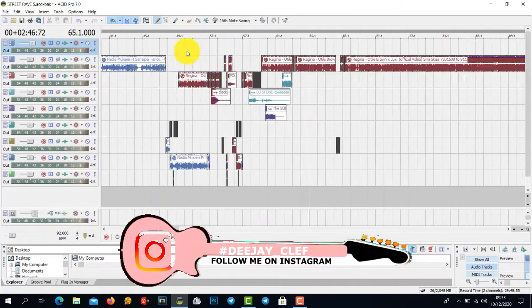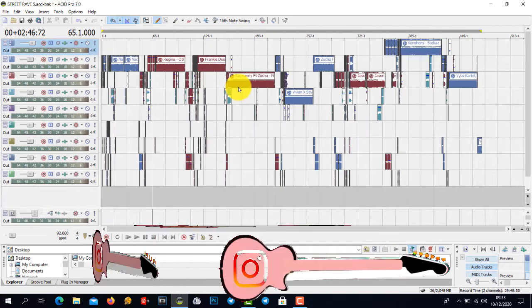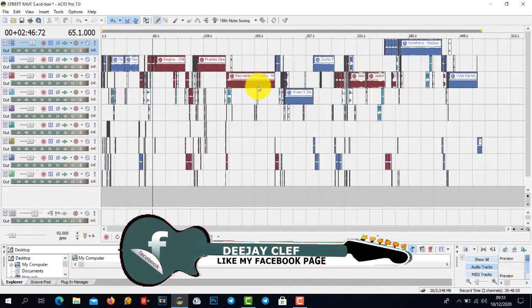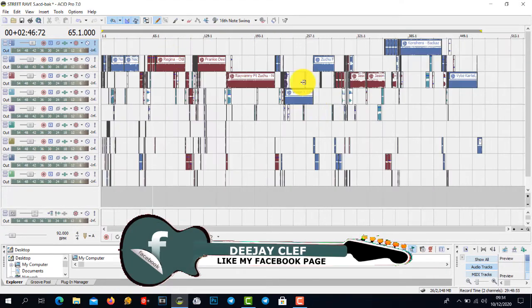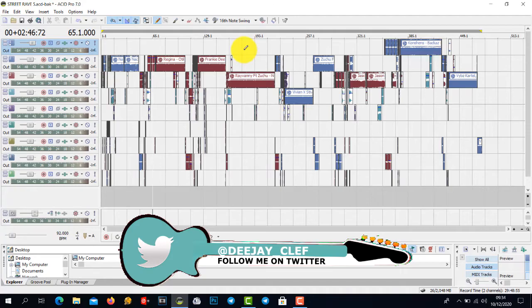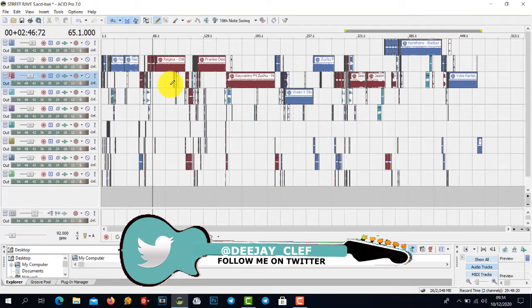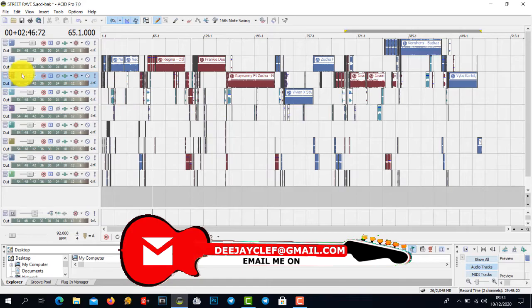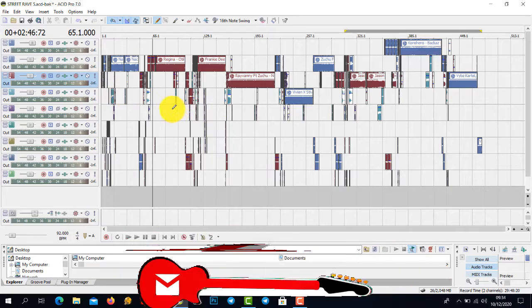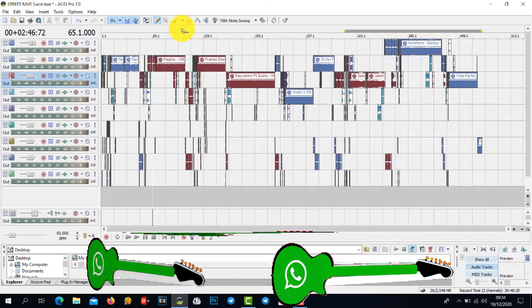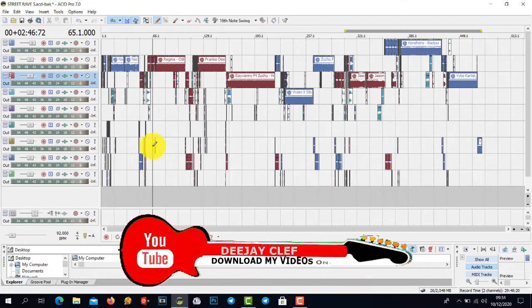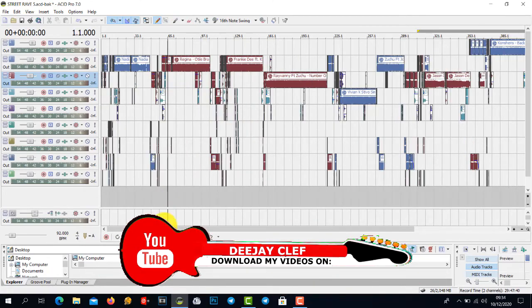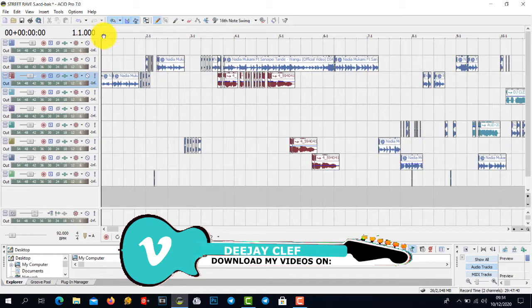This is Street Live 5. Let's say this is your project and you've done all this and you want to render your mix, or as others say, save your mix. What you need to do is make sure your project starts at this point, or even if it's in the middle, just double click.